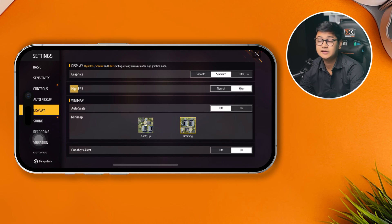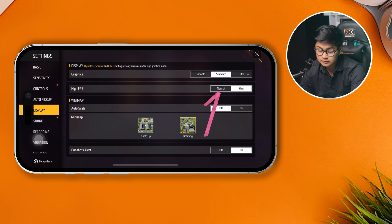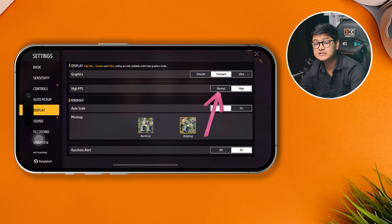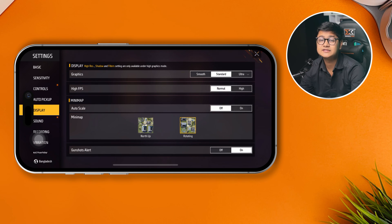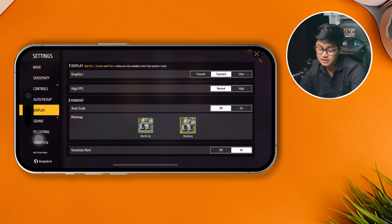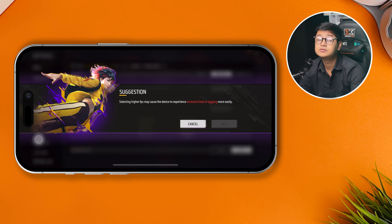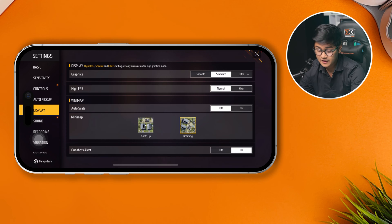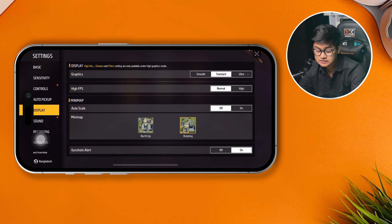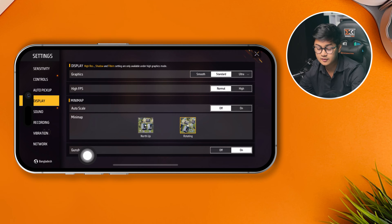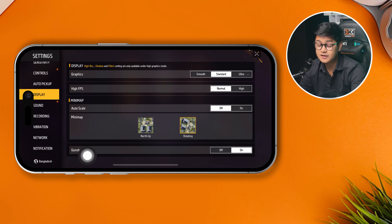For High FPS, the same logic applies: if you're using a low-end device, select Normal. If you're using a high-end phone like the Pro Max series, you can choose High and it will work better for your device. Scroll down to review any other relevant settings.